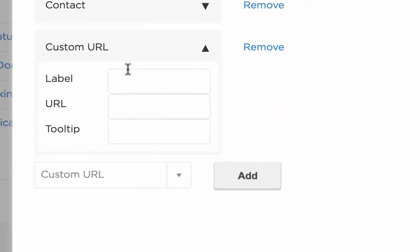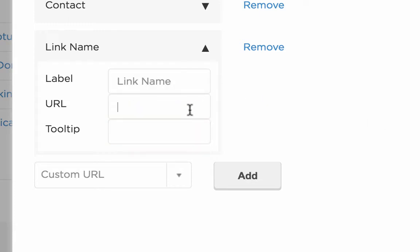You'll need to put in a label, which will essentially be the words that will be added to your menu, and then the URL in which that link will take your visitor.